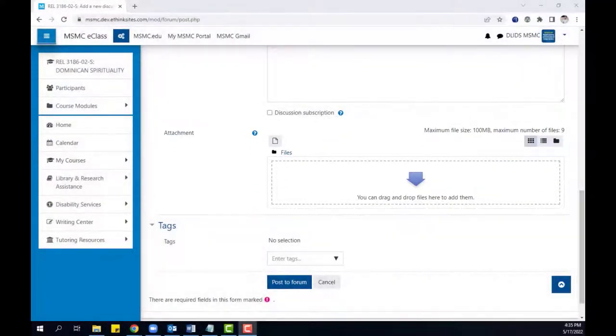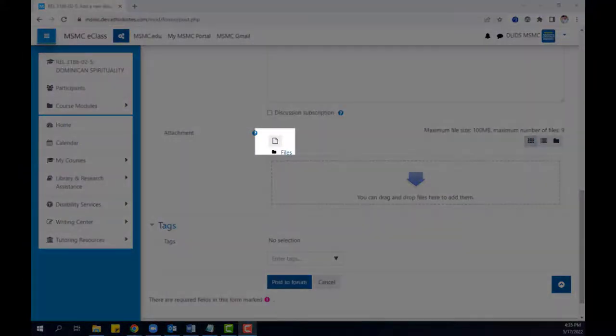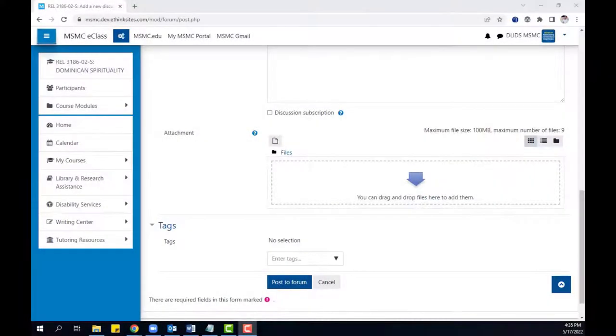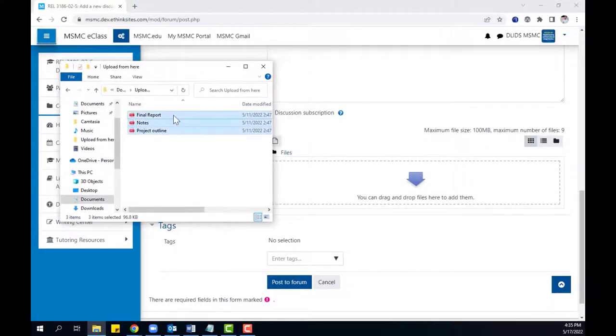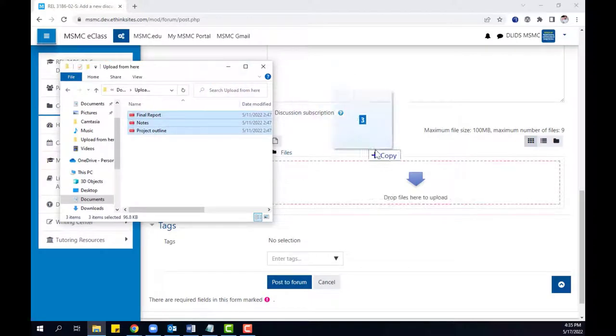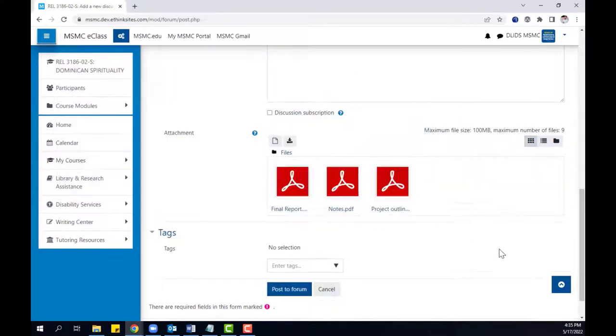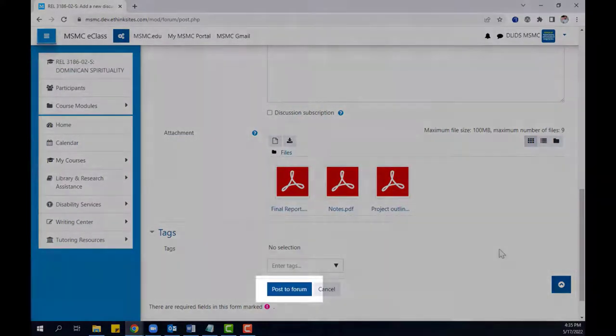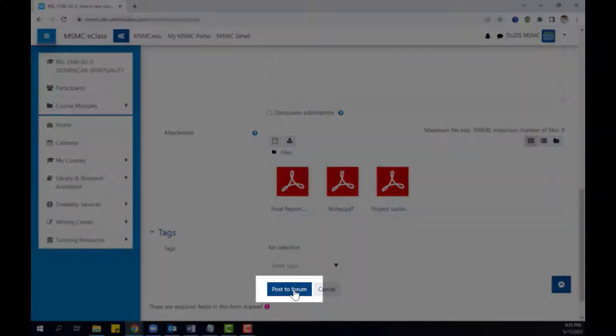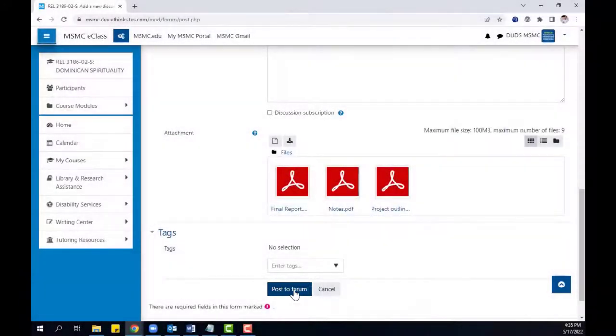From here, you can click the file button to use the built-in file picker or you can drag and drop the files from your local computer. You can then click post to forum to submit your writing with the attached files.